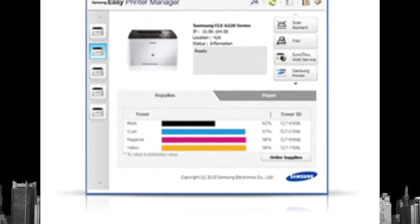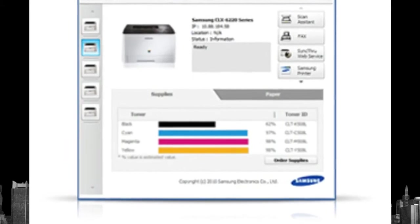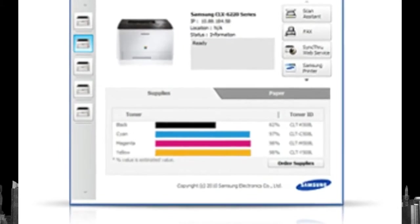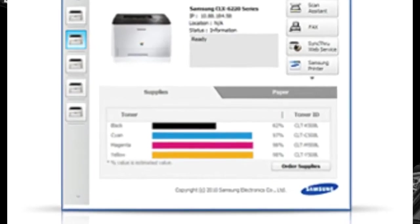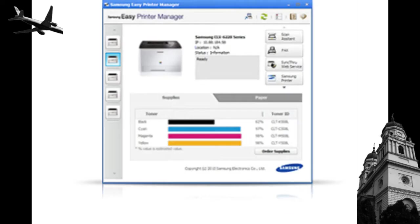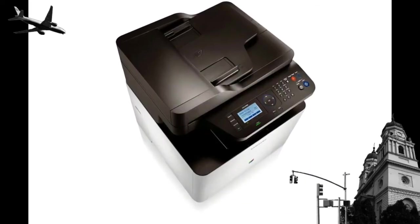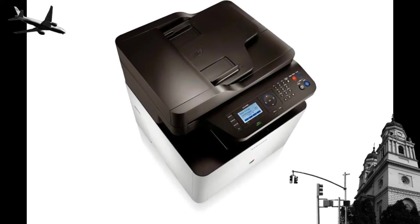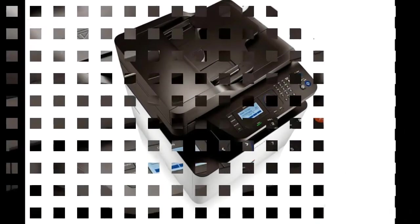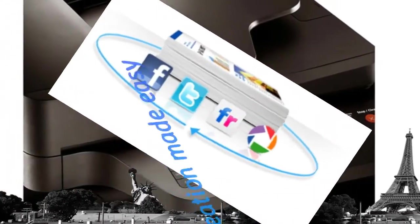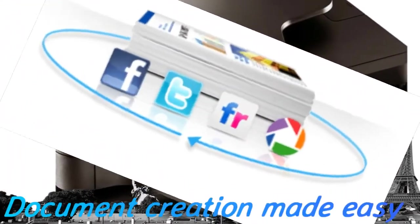For maximum control, Easy Printer Manager lets you manage all your devices from one location. Check device and toner status, change device settings, or set alerts.